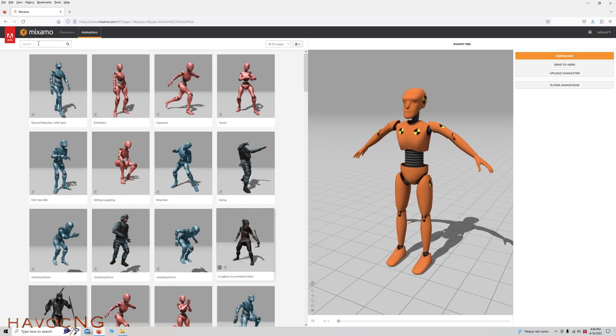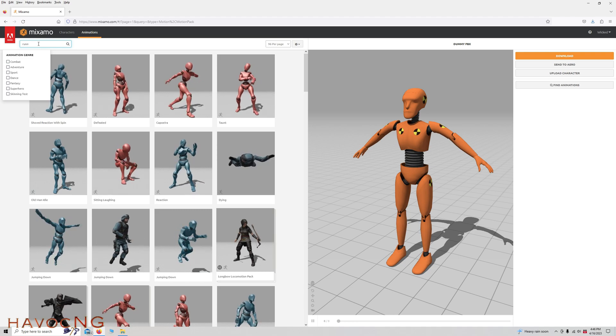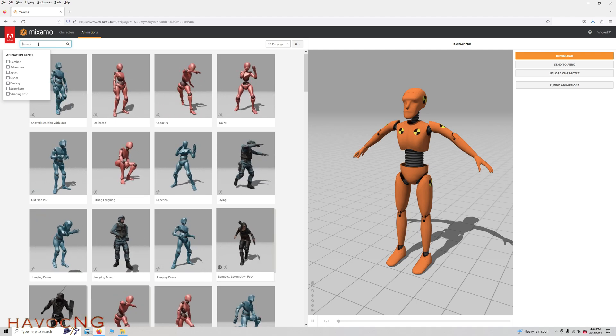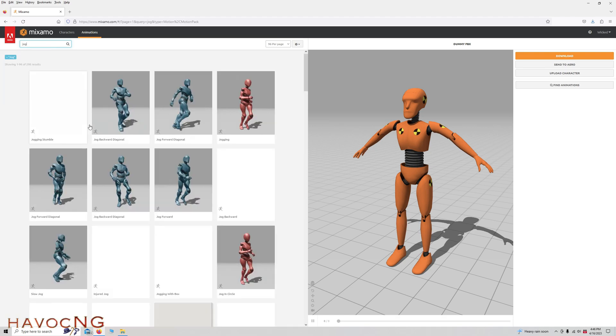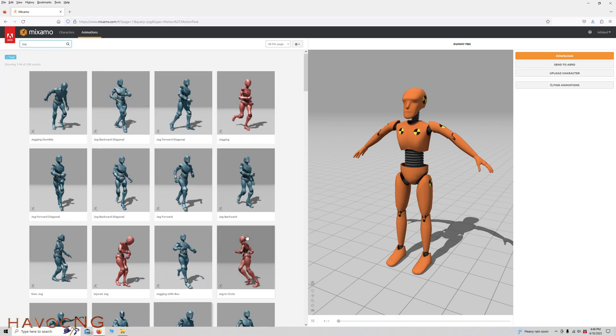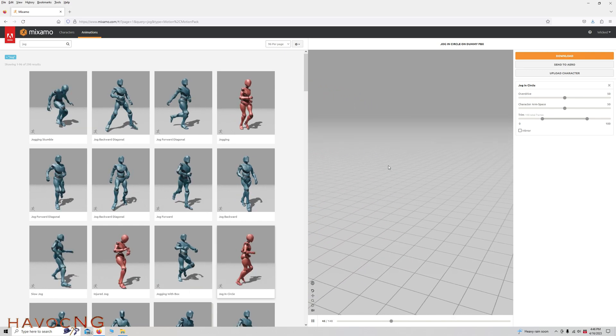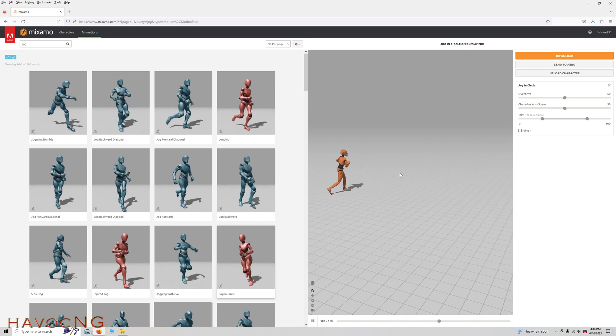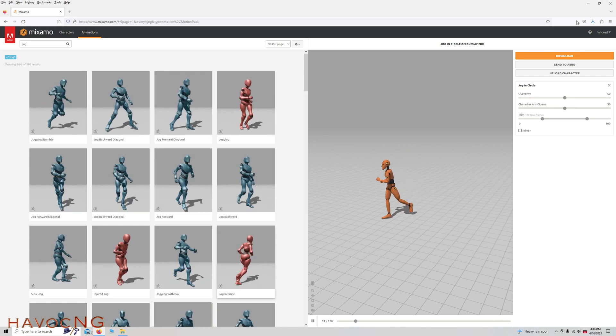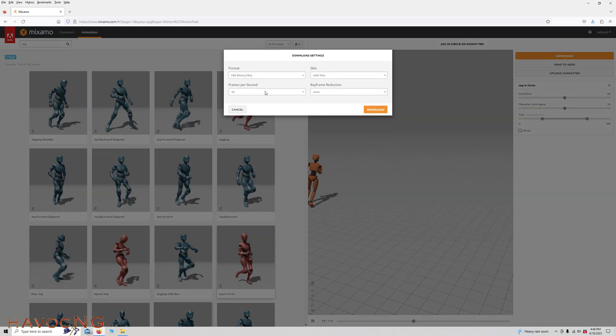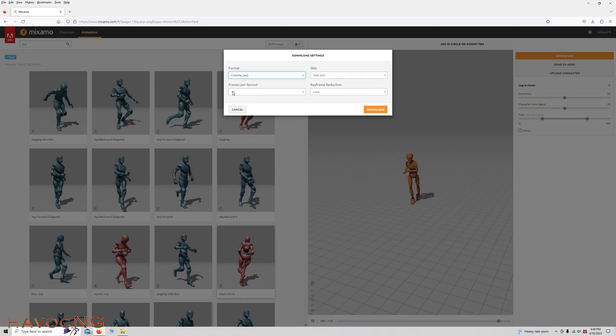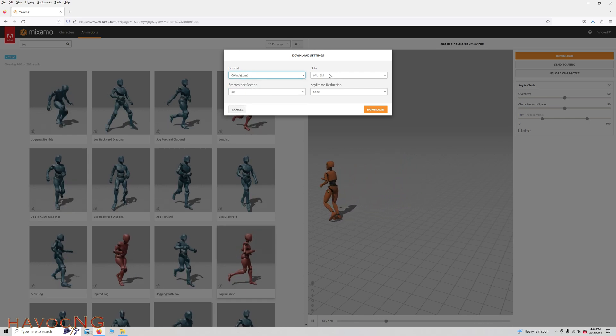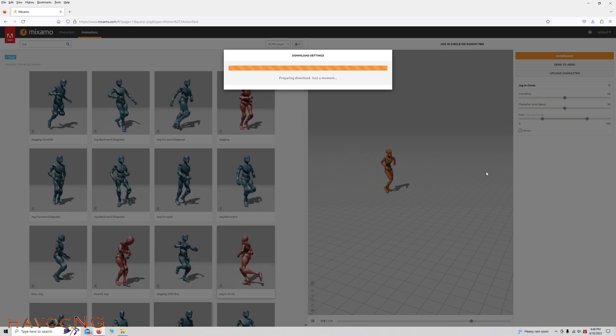Go to Animations. I think it was Jog for Animations, Jog and Circle, or whatever animation you want. Click Download. Change FBX to a DAE. Frames per second at 30, obviously with skin, and no keyframe, and download.